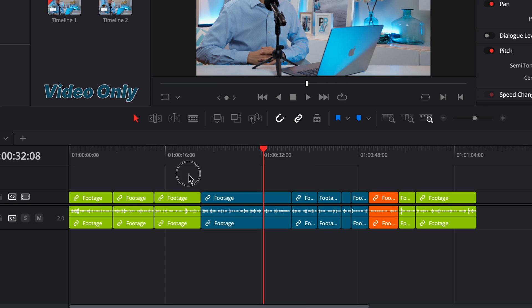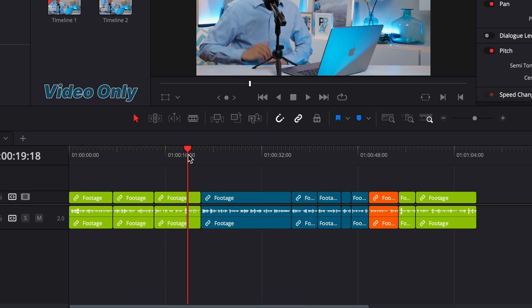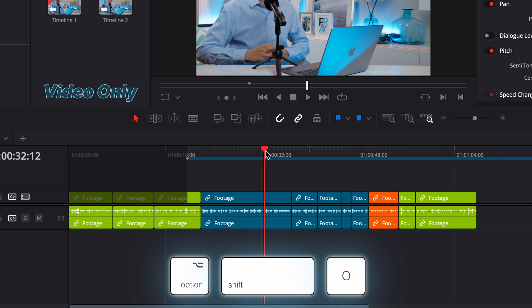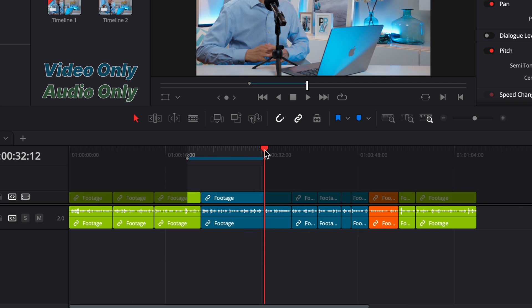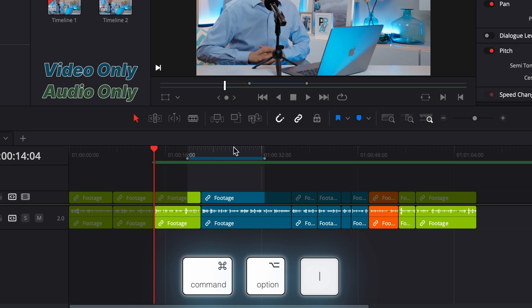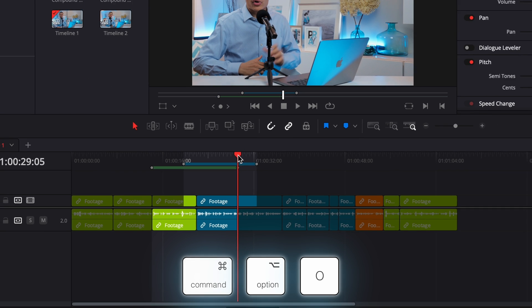Something most editors don't know: for a video only in and out point, use option shift I and option shift O. For audio only in and out points, use command option I and command option O.